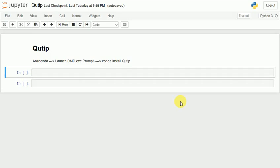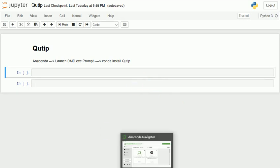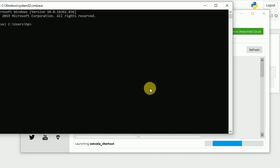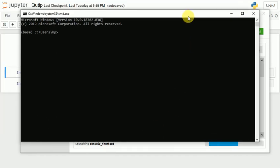Hello everyone, today we'll learn about QuTiP — the Quantum environment in Python. To install QuTiP, open Anaconda Navigator. There are many ways to install it, but just open the command prompt and type 'conda install qutip'.